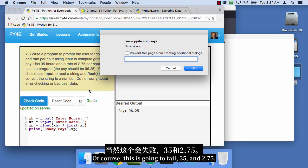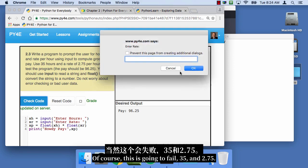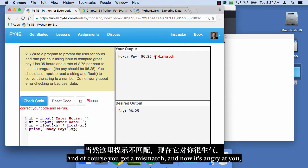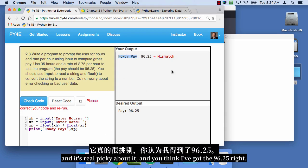Of course, this is gonna fail, 35, and 2.75. And of course, you get a mismatch, and now it's angry at you. And the mismatch here, of course, is because I print howdy pay and pay, and it's real picky about it. And you think, oh, I got the 96.25 right. Well, it doesn't really care so much about that.